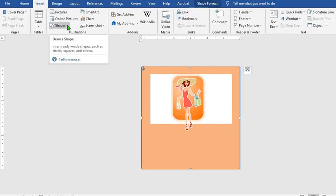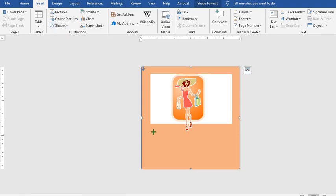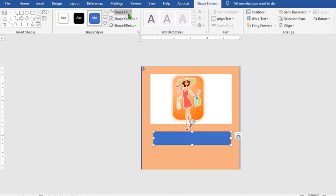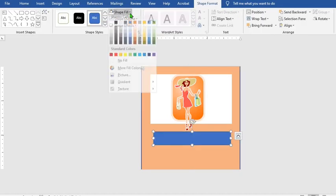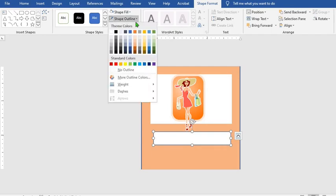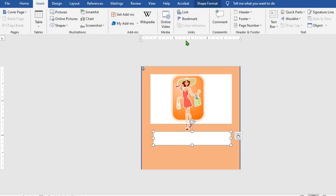Go to the Insert tab, click on Shapes, select Rectangle, and draw a rectangle below the picture. Go to Shape Fill, select White, and Shape Outline, select No Outline.